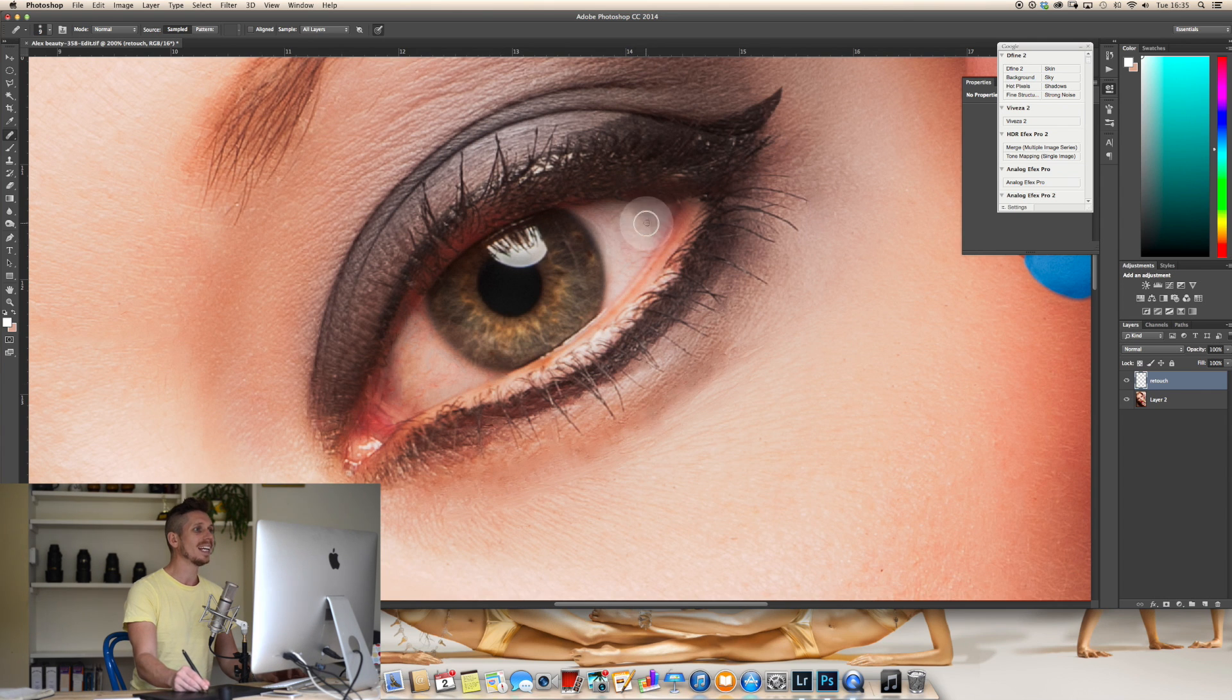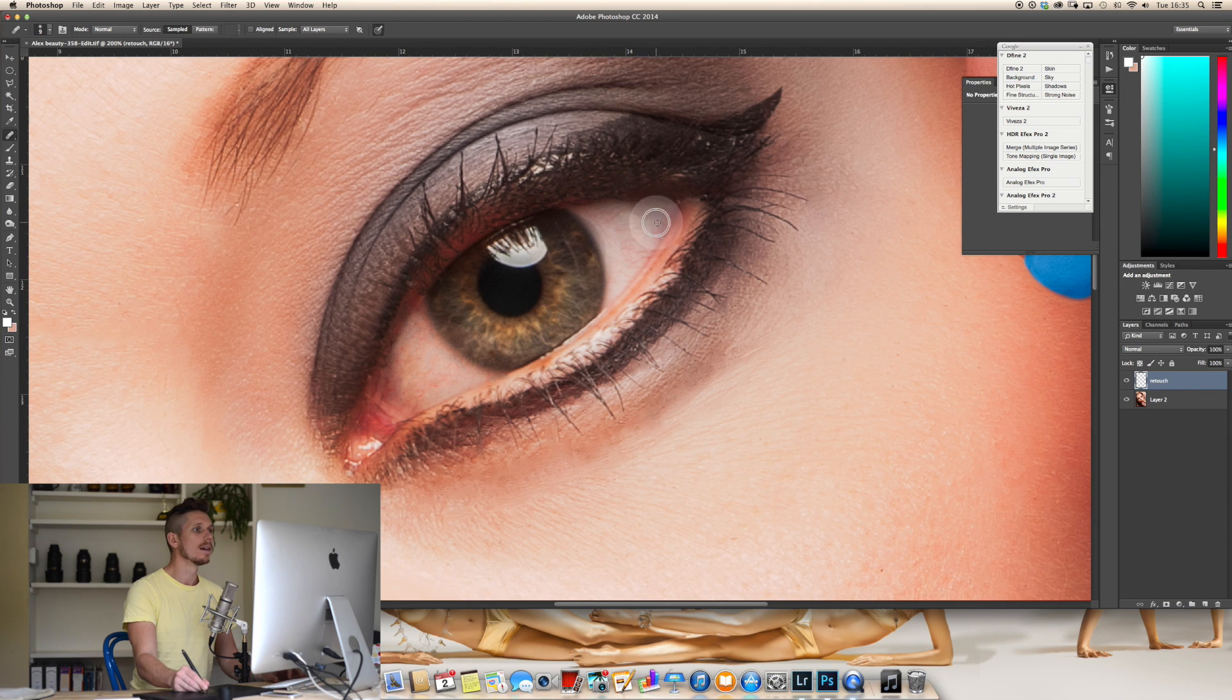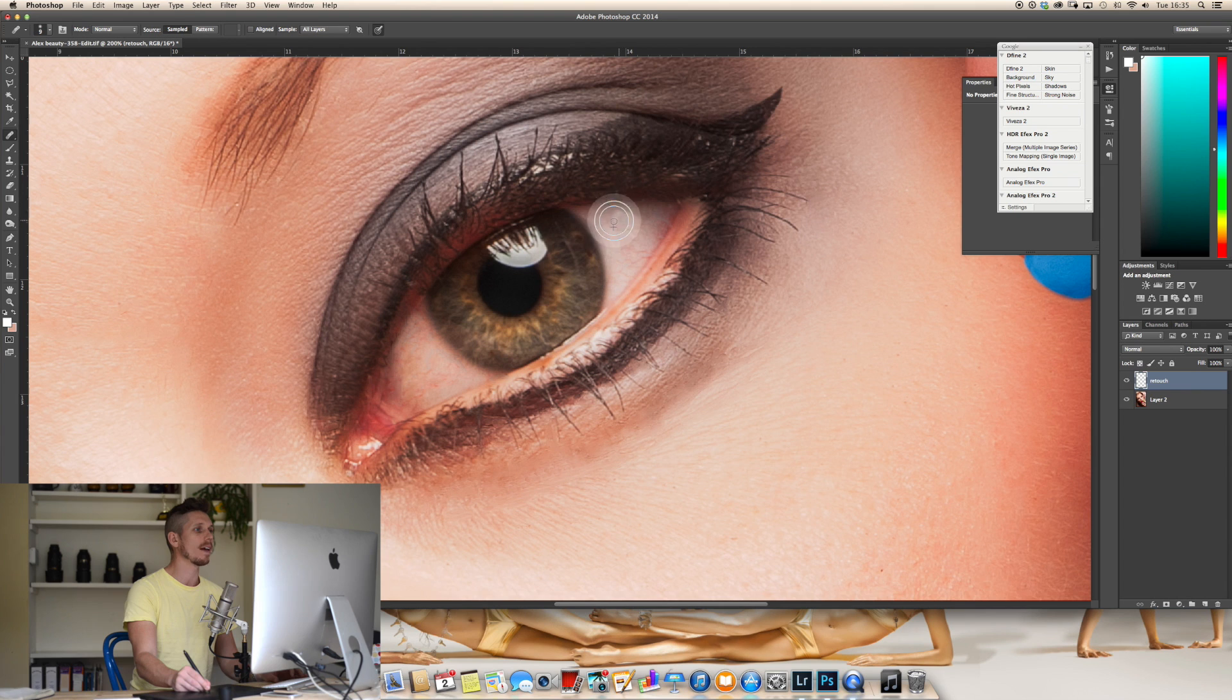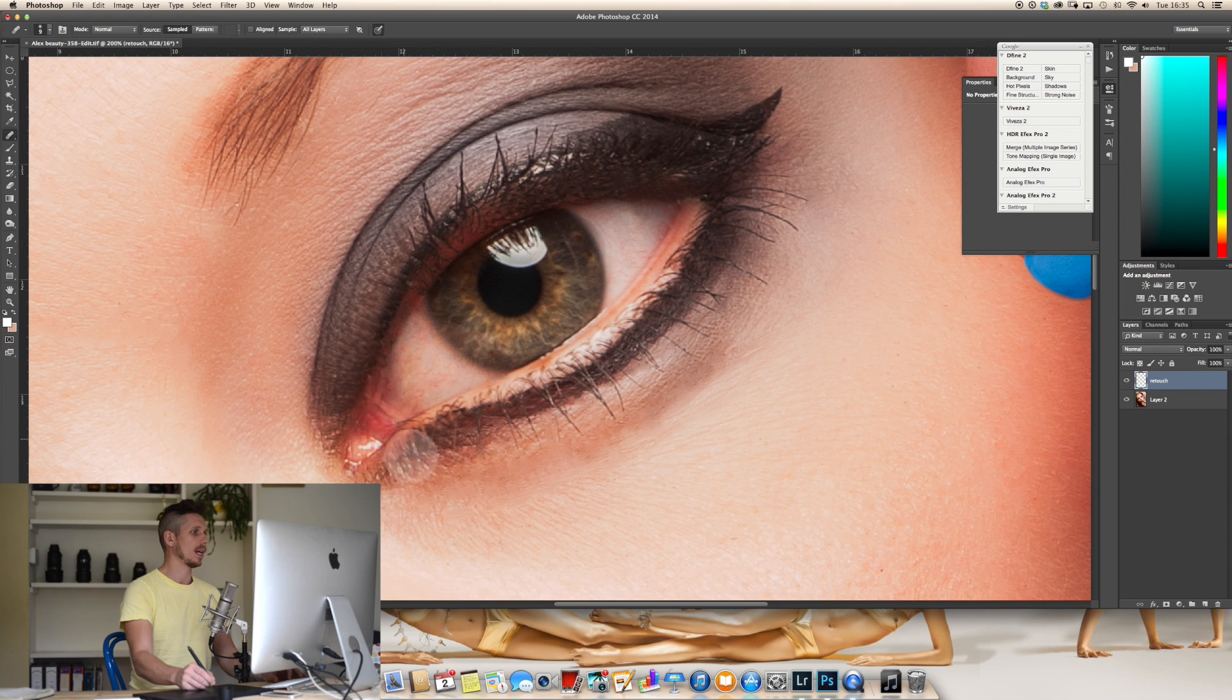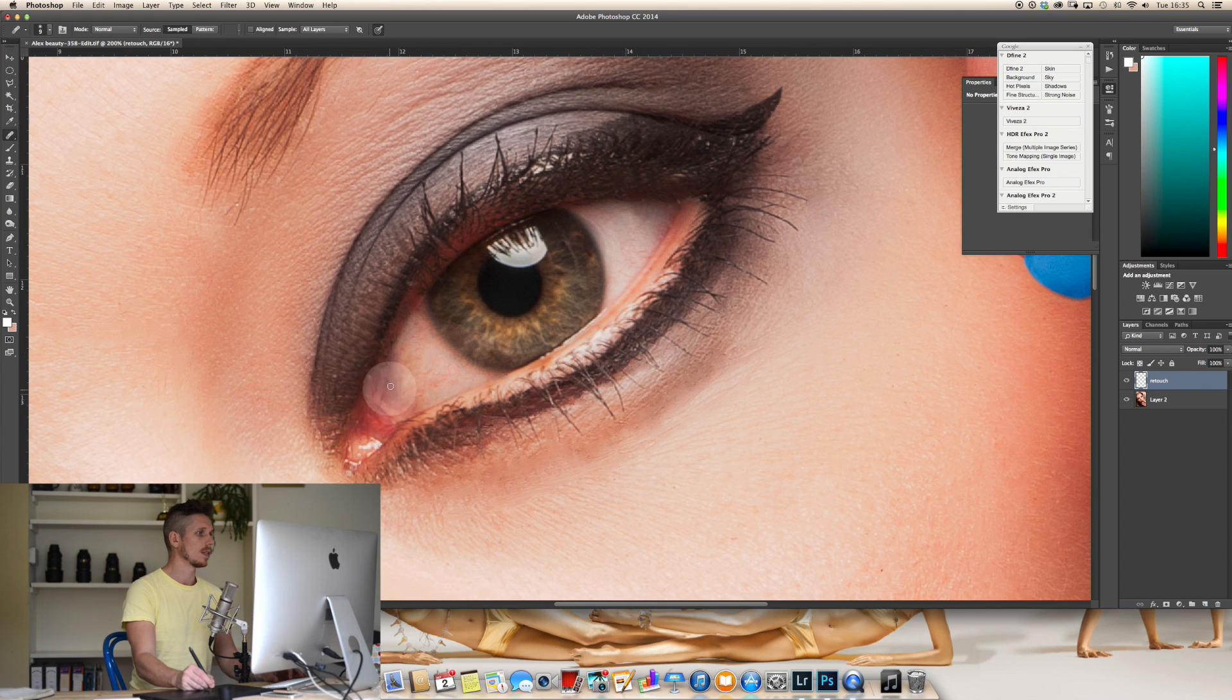I'm going to do this really quickly I'm going to get rid of these veins. Now eyes are pretty veiny gooey things so I don't like to get rid of everything because they start to look unrealistic. I'm quite happy with that as it is at the moment.